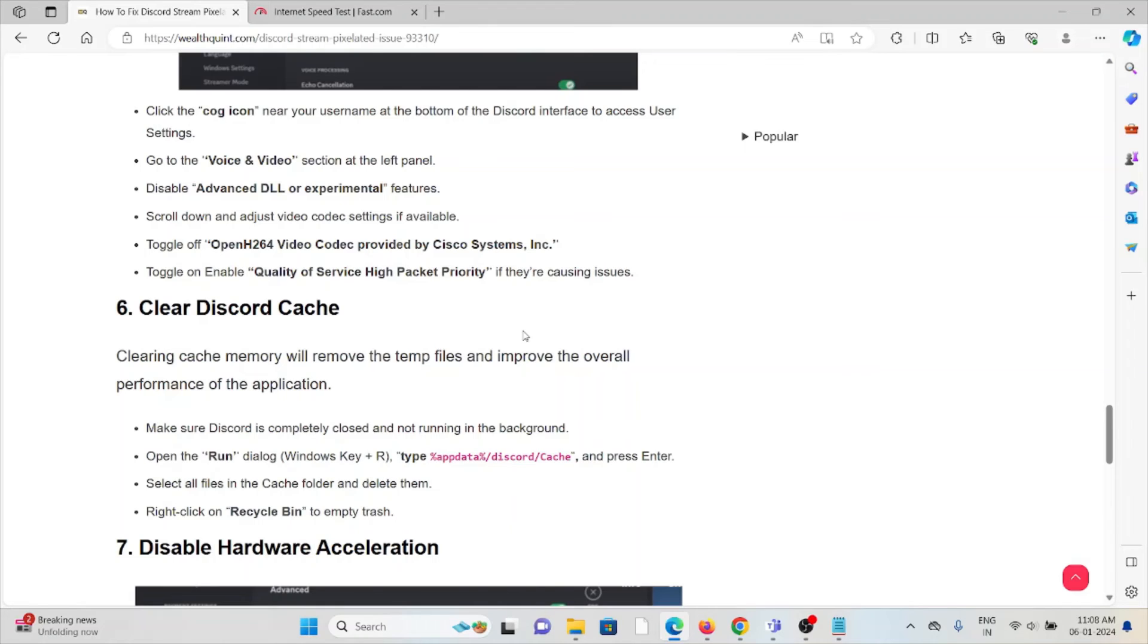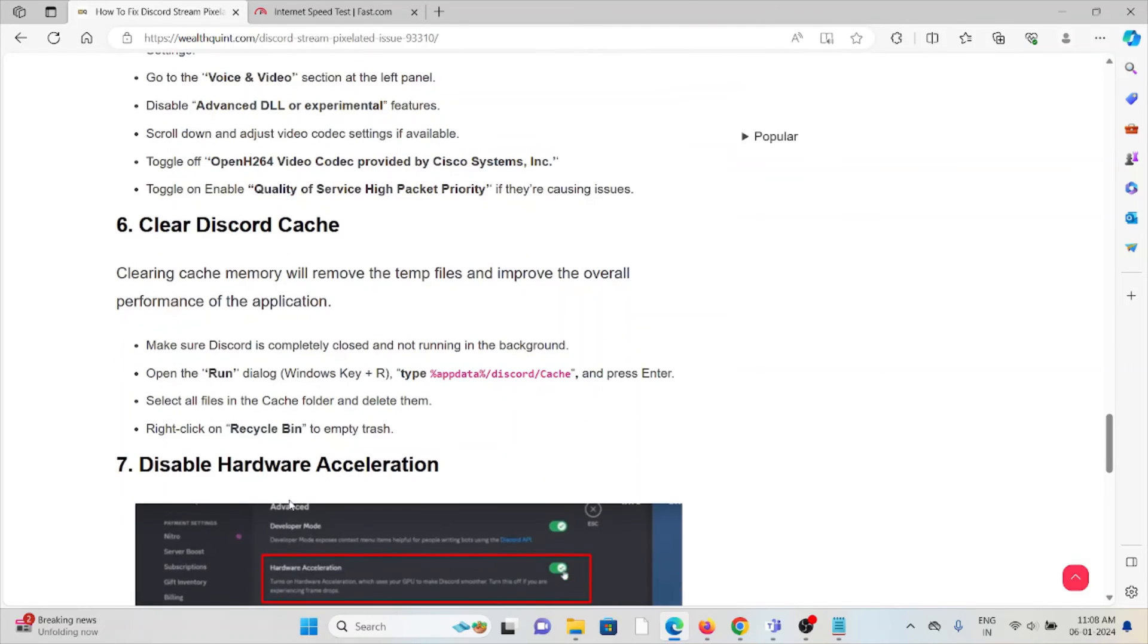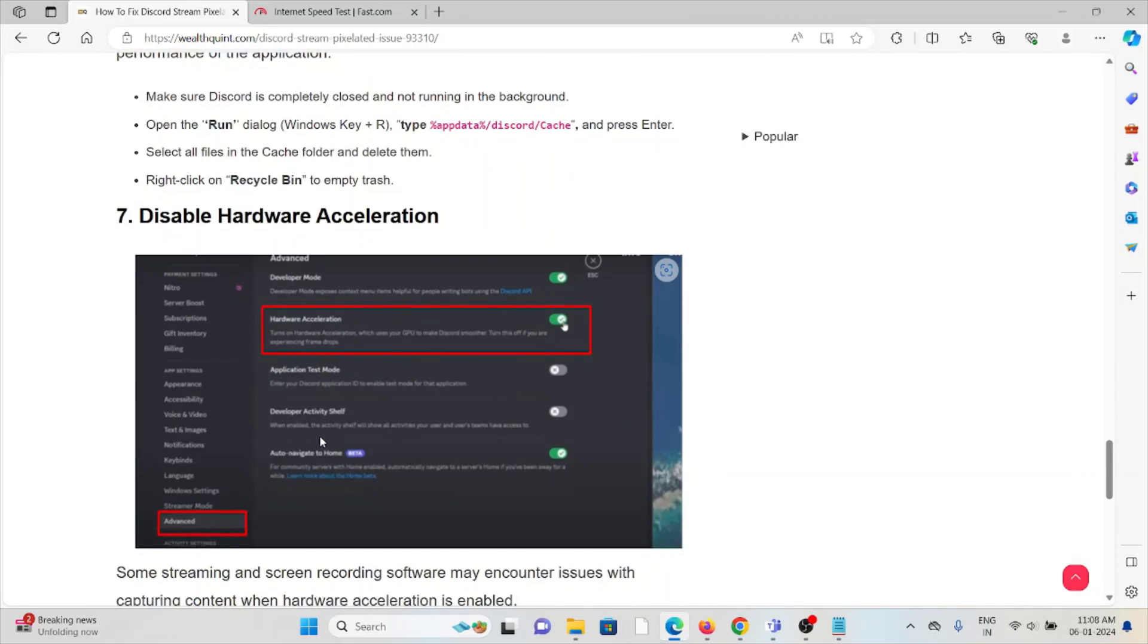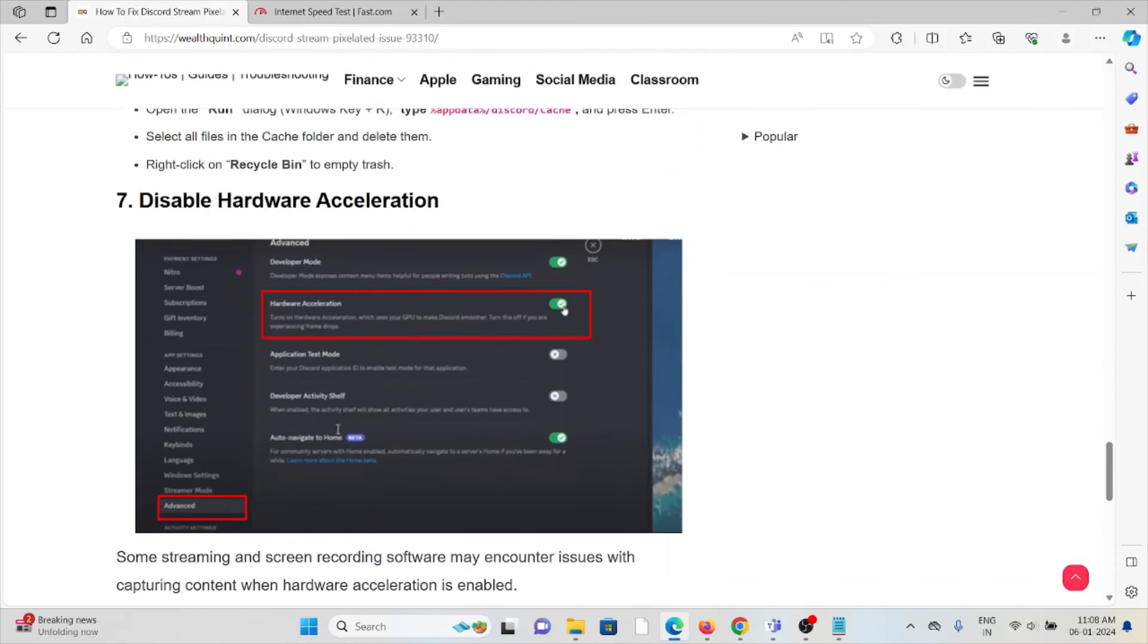Make sure Discord is completely closed and not running in the background. Open the Run dialog and type the appropriate command. Select all the files and caches and delete them. Right click on the recycle bin to empty trash.